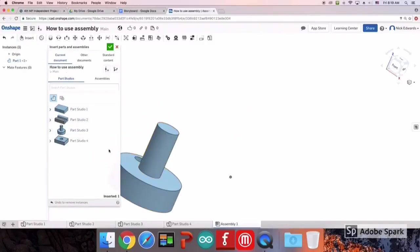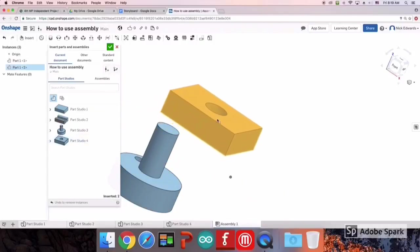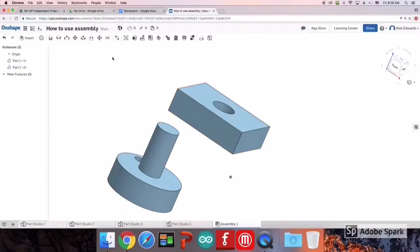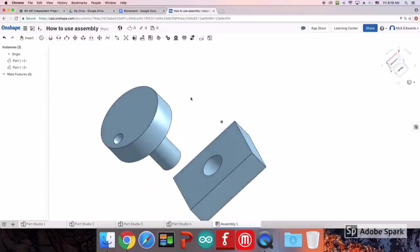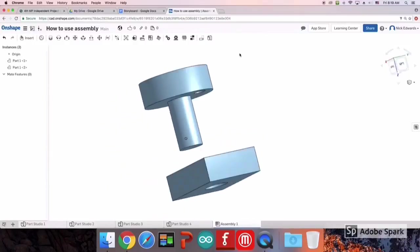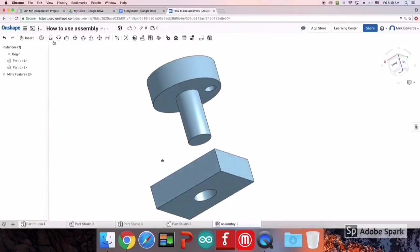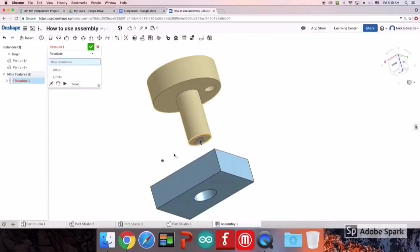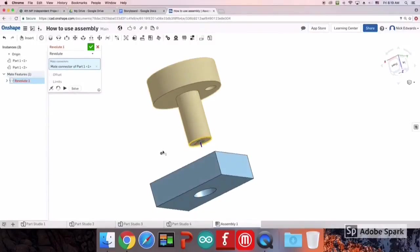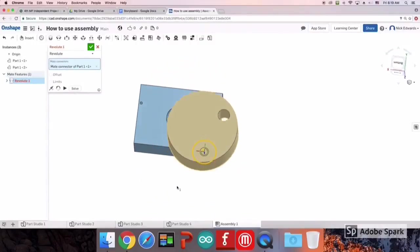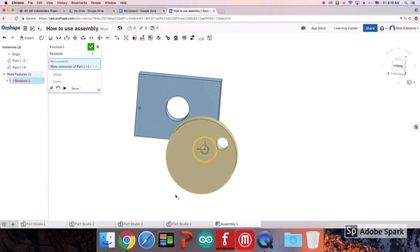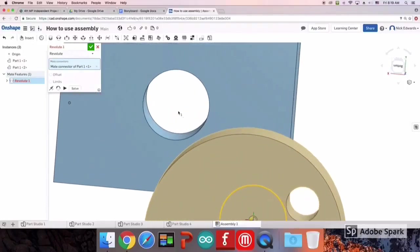Next, I'm going to show you the Revolute Mate. This is the same idea as the other one, where you're just going to click the points that you want to connect together.